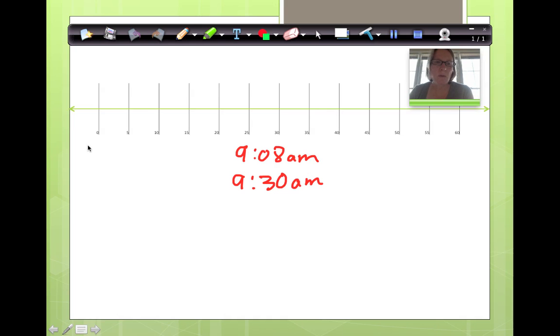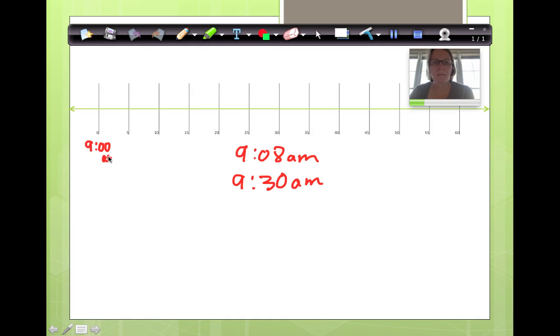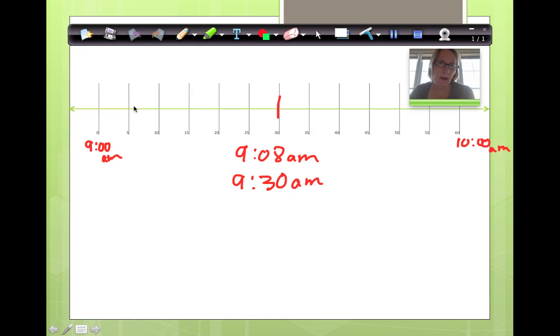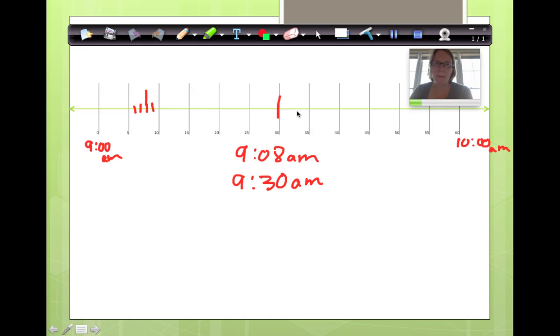So the first thing we're going to do is we're going to label. We'll mark that at 9:30 is when math starts. He arrives at 9:08. 9:05, 9:06, 9:07, 9:08, 9:09. He starts right here, 9:08. So how much time does he have? Let's count a little bit.